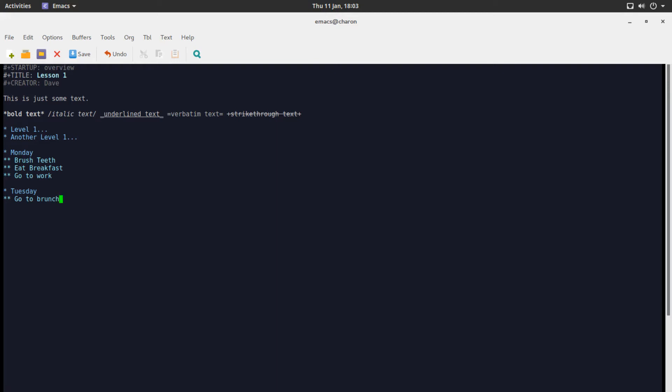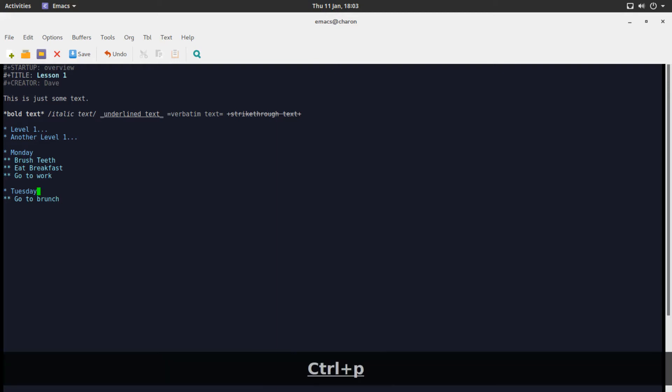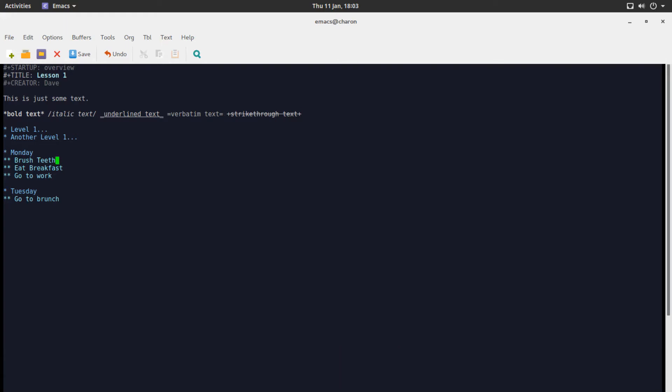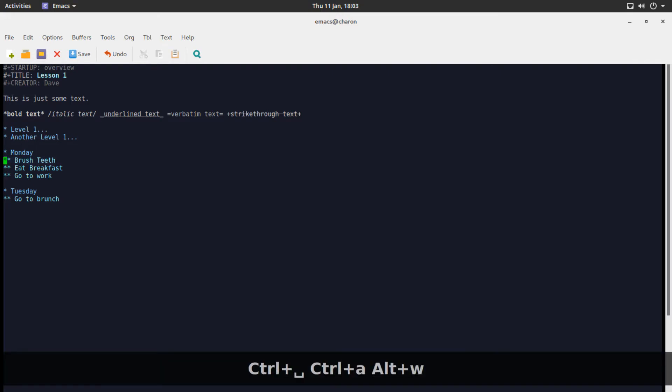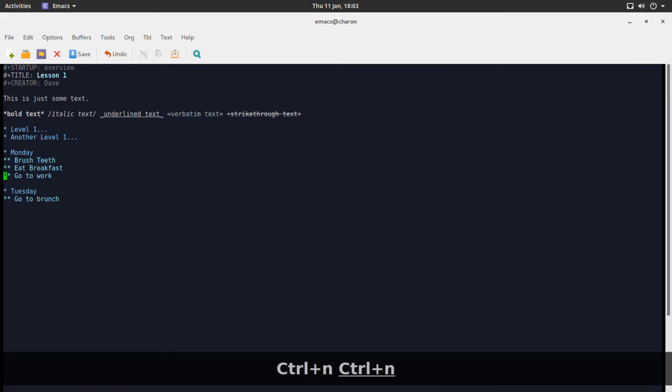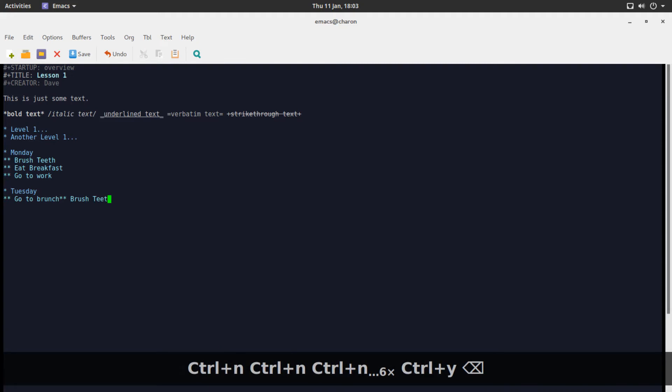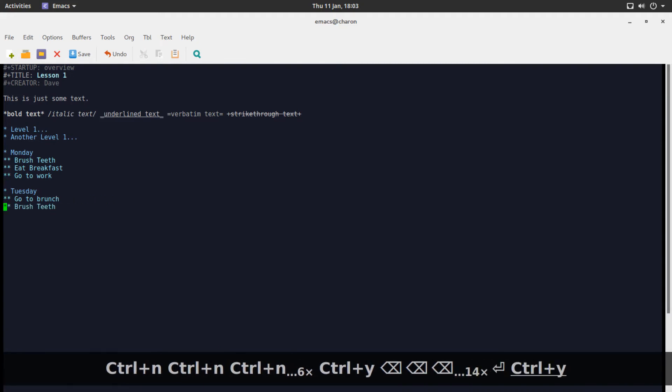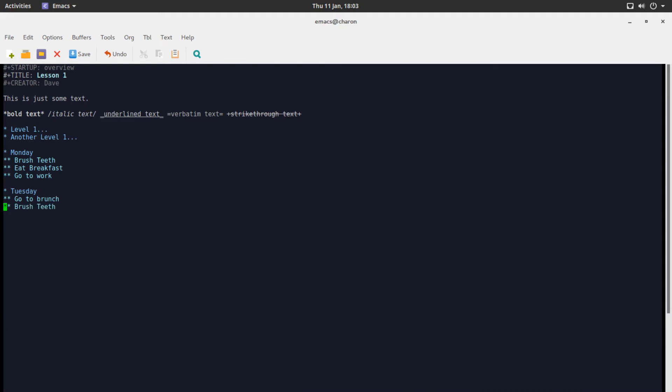And what we are trying to accomplish here, first and foremost, is what happens when you'd like to, you realize on Monday you don't need to brush your teeth. Maybe you're just filthy like that. I don't know. Let's say you want to brush your teeth on Tuesday instead of Monday. Now, technically, you could just copy it and put it in here as a subheading.